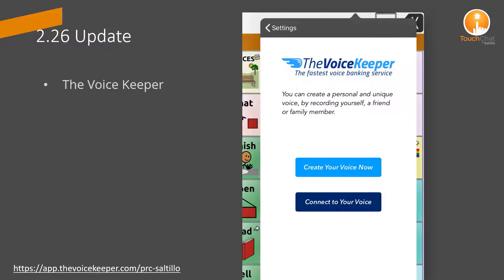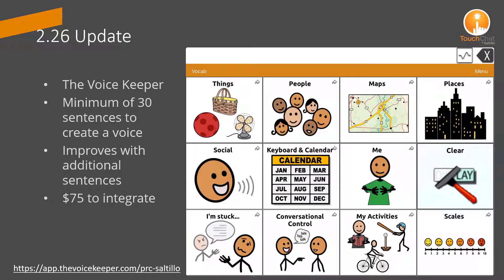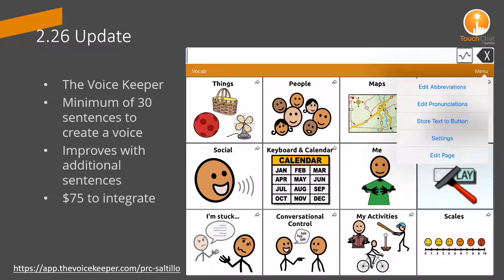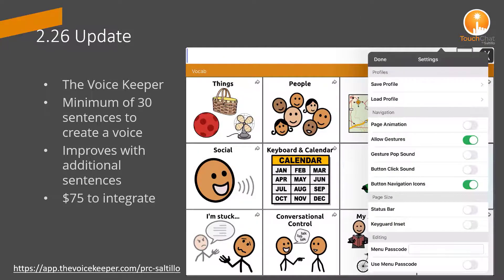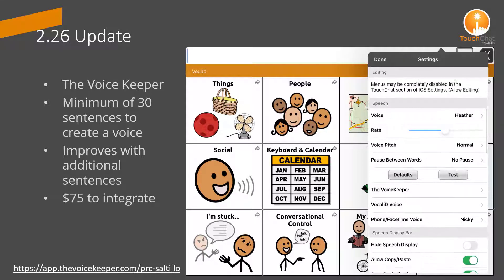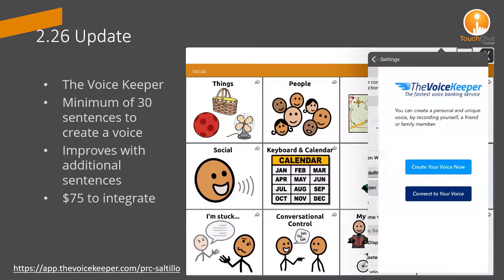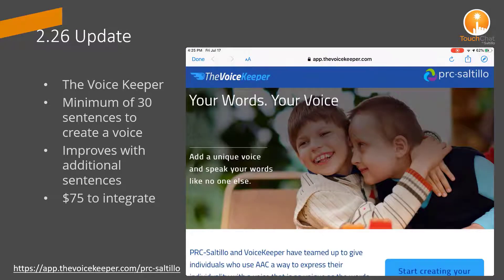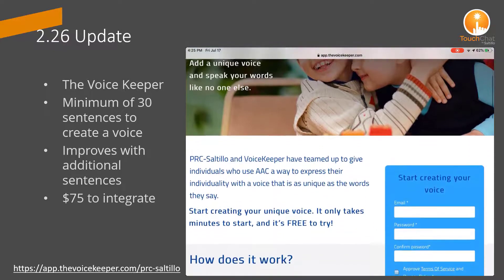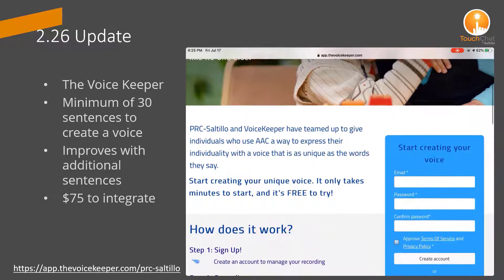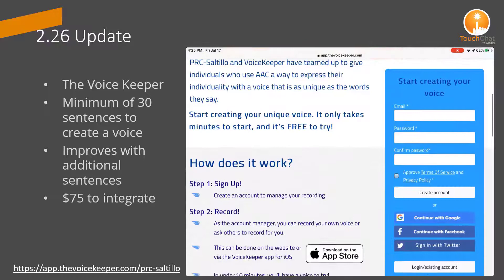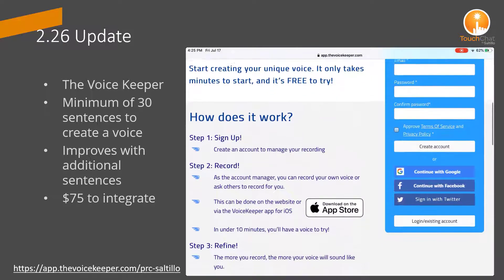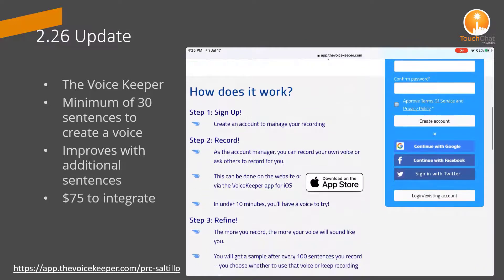PRC Sotillo has partnered with the Voice Keeper to provide integration of a custom voice within TouchChat. The Voice Keeper is easy to record and is connected within the TouchChat application. You can record using your iPad. The more recordings you provide, the better the voice will be. You can start with 30 sentences and then each additional 100 sentences the voice will improve. The fee is $75 to integrate into your TouchChat application.